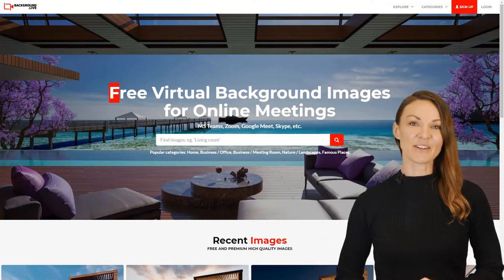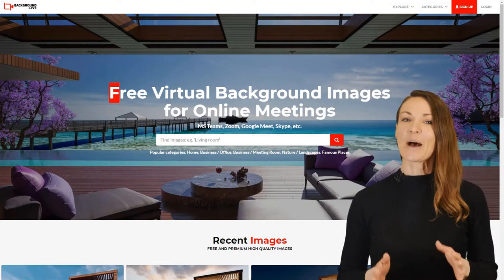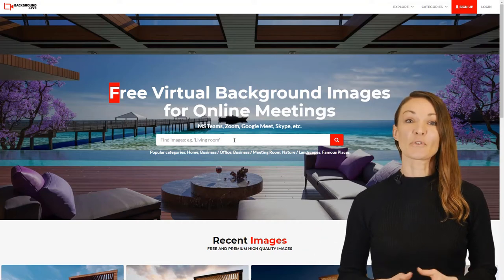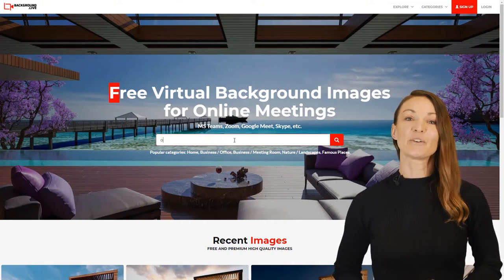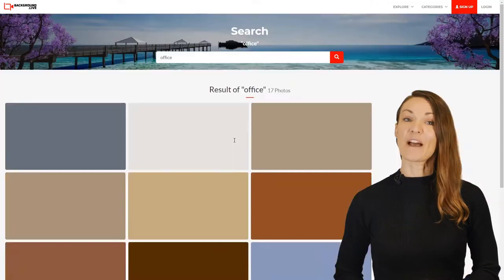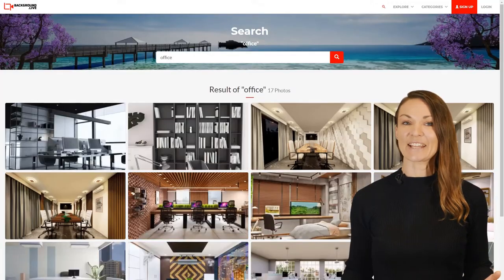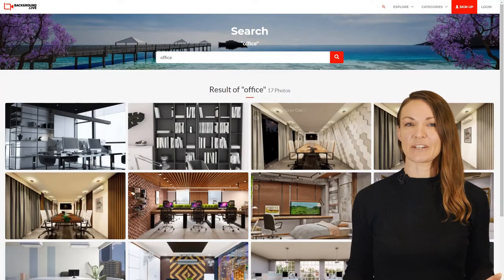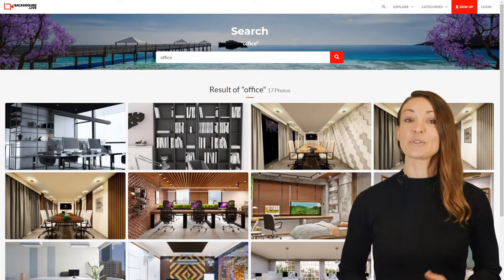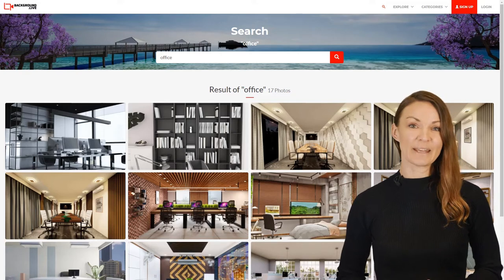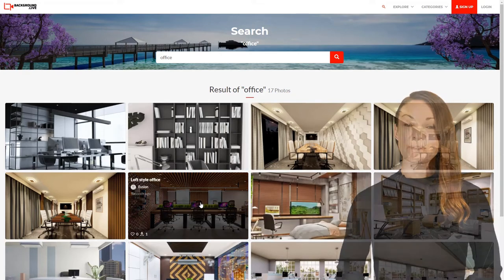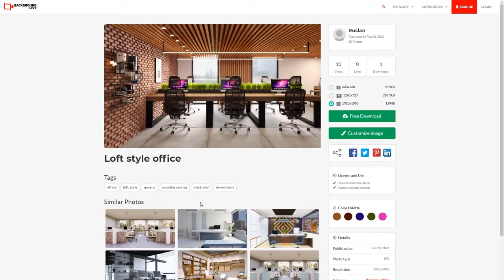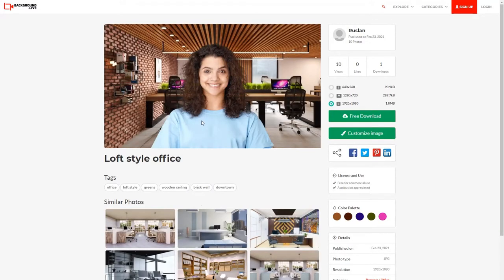Welcome to Background.Live, a platform that offers a variety of free and HD quality professional eye-catching background images for you to customize and use during your virtual meetings on Zoom, Microsoft Teams, Google Meets, or any other online video communication app. And did I mention it's free?